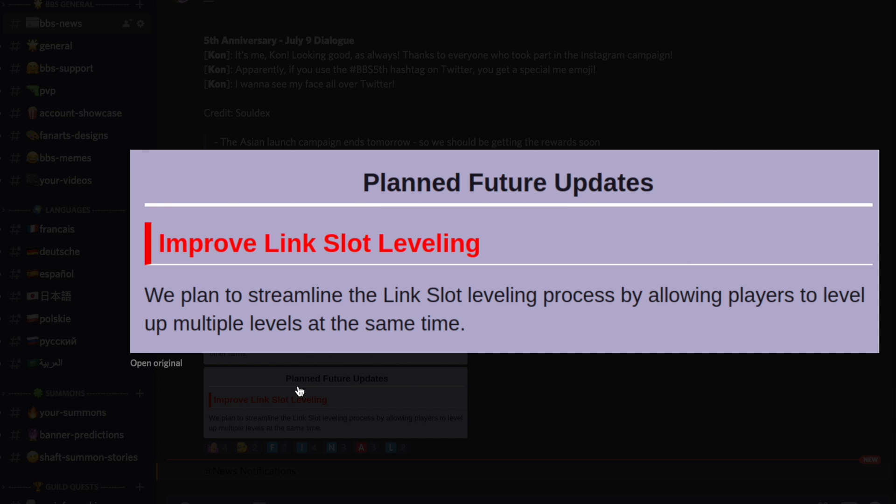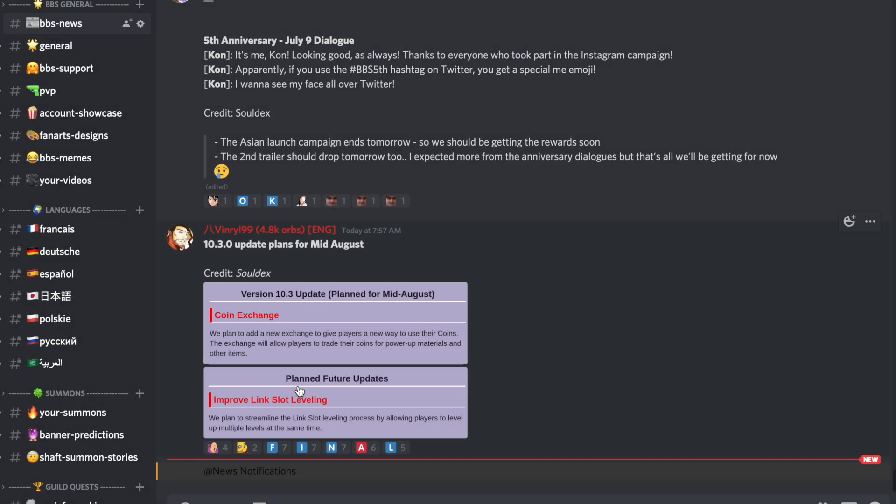They plan to streamline the links leveling process by allowing players to level up multiple levels at the same time. So you're going to be able to insta 10/10/10 your units.